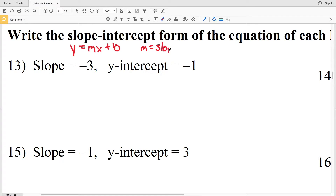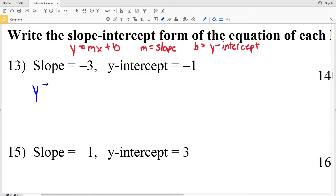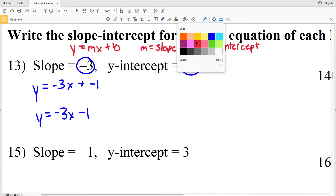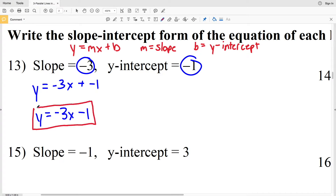In number 13, writing this in slope-intercept form, we have Y equals MX. Our slope M is negative 3, so this will be Y equals negative 3X plus B, where B is negative 1. Since we're adding a negative, we can write that as subtracting the positive, so Y equals negative 3X minus 1. That's our solution for number 13.